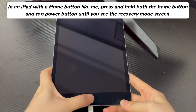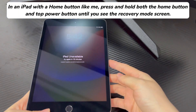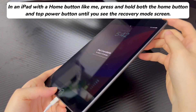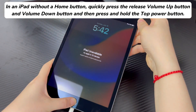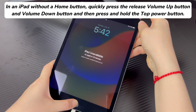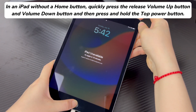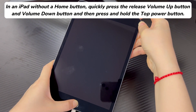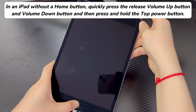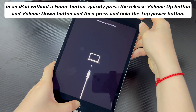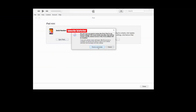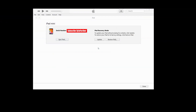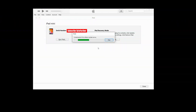On an iPad with a home button, press and hold both the home button and top power button until you see the recovery mode screen. On an iPad without a home button, quickly press and release the volume up button and volume down button, then press and hold the top power button until you see the recovery mode screen. When you see a 'connect to computer' icon, you're in recovery mode. Go to iTunes or Finder, choose Restore, then select 'Restore and Update' and follow the on-screen steps.